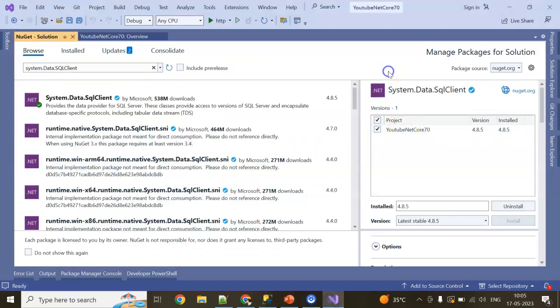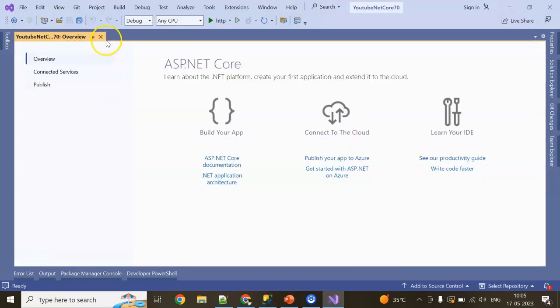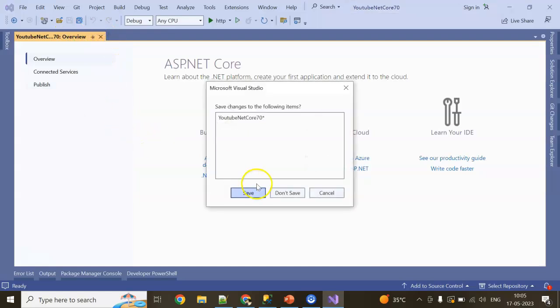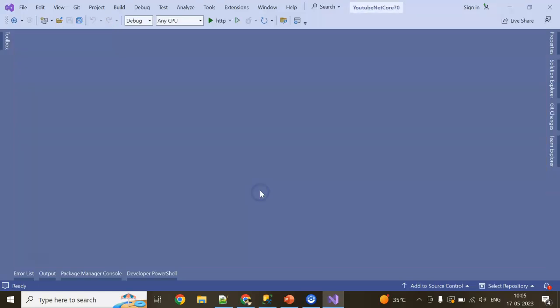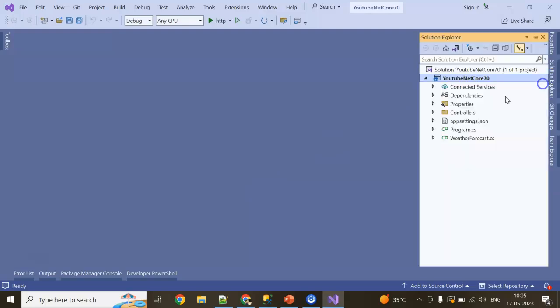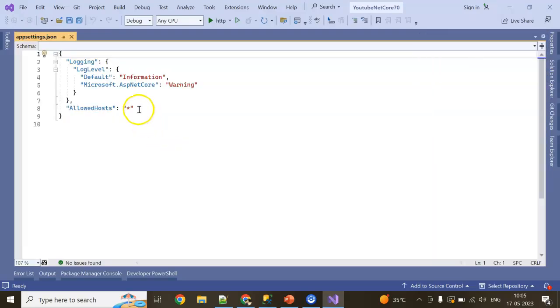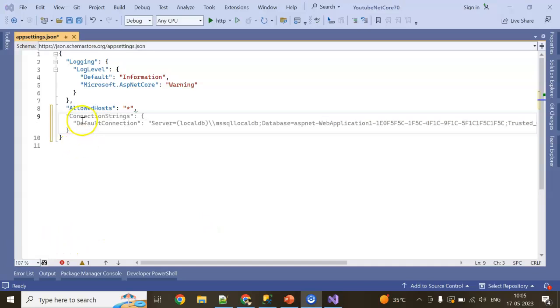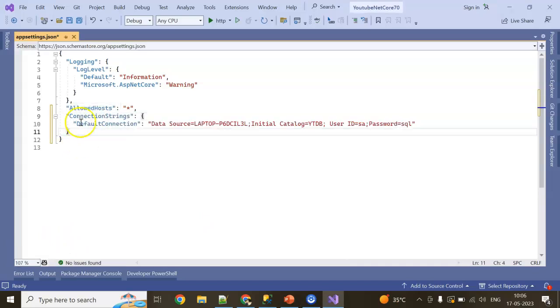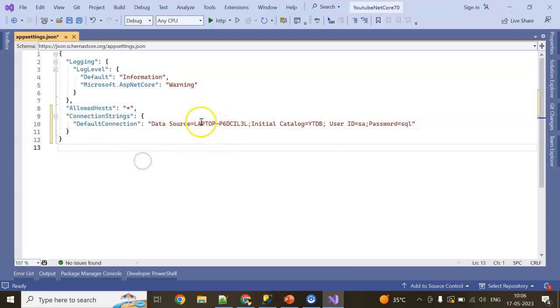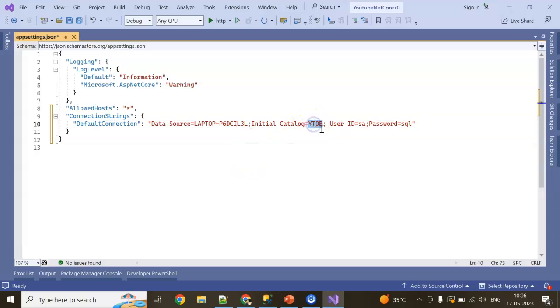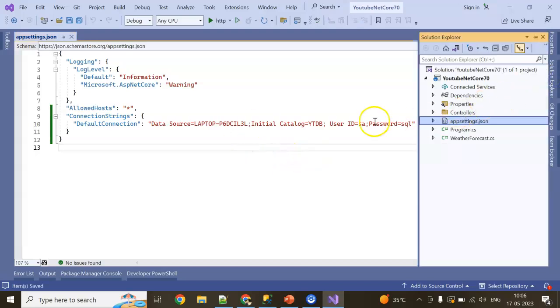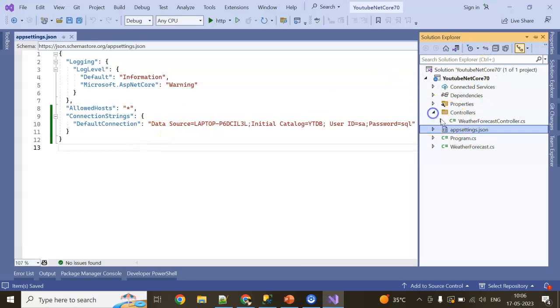I've added the NuGet package. Let's close this window and this window also. Click on Save. Now go to Solution Explorer, go to appsettings. Here I'm going to add my connection string for the connection string. So you can see the default intelligence is coming. I need the connection string - this is my local server data machine name, this is my database name, user ID and password is SQL. Now my connection string is ready and my NuGet package is already there.